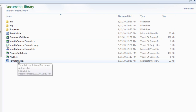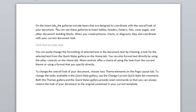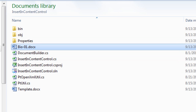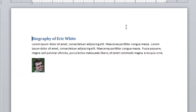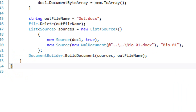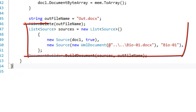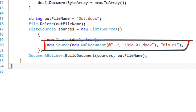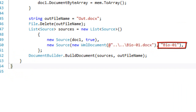Let's look at the template document. This template document contains a number of paragraphs and it also contains a content control with the title and tag of bio-01. And if we look at the document bio-01, it contains a couple of paragraphs followed by an image. This example creates the list of sources: the first source is the template document, and the second source is a named source with an ID of bio-01.